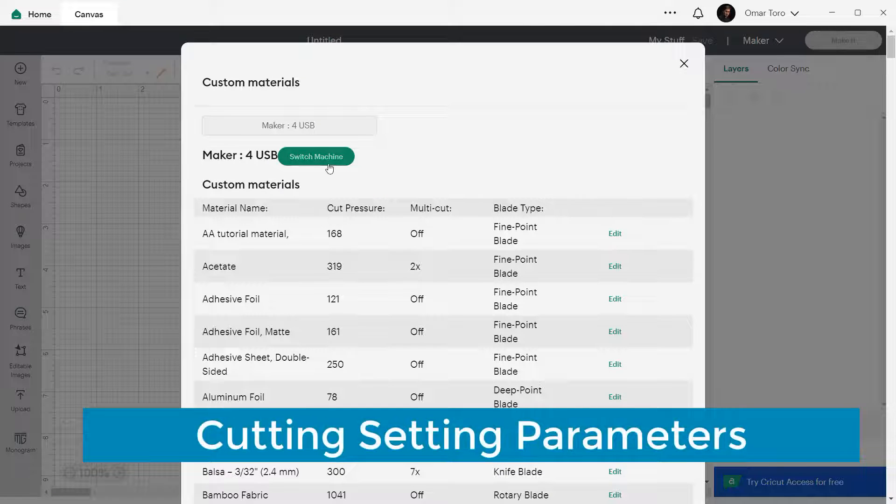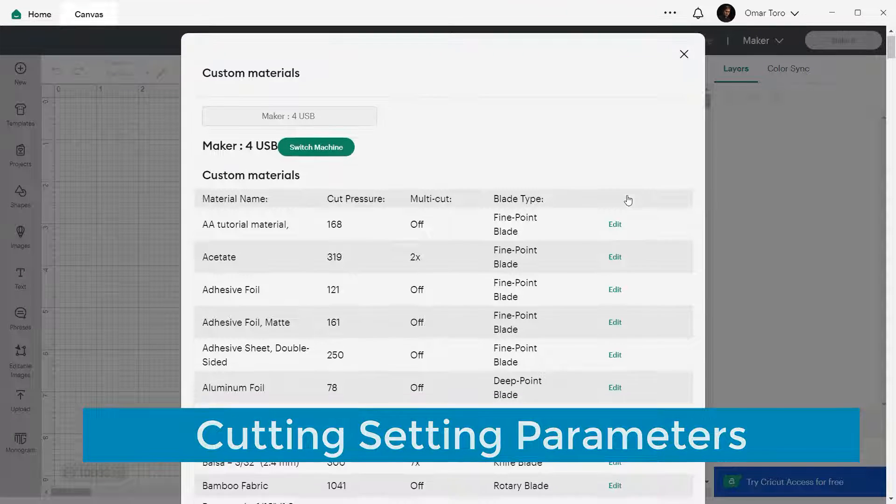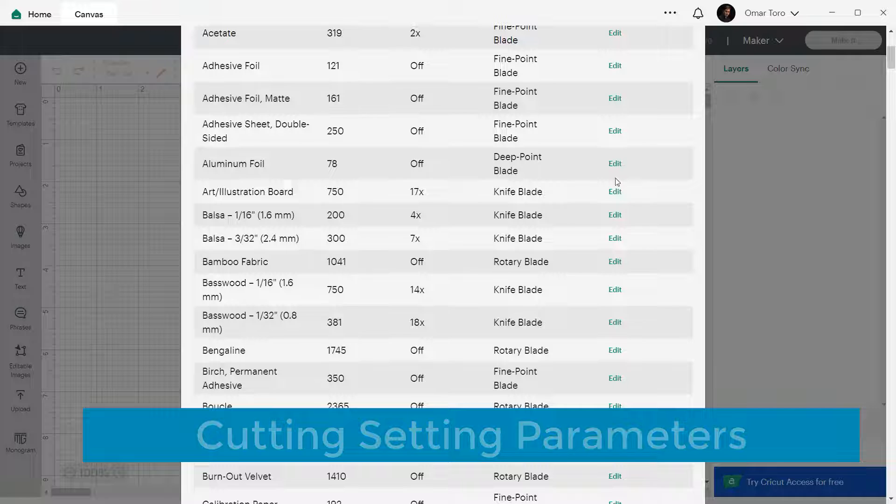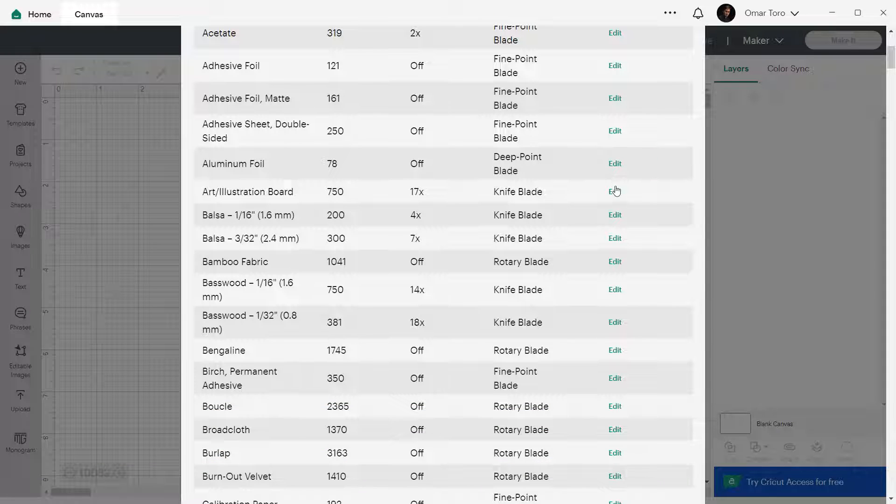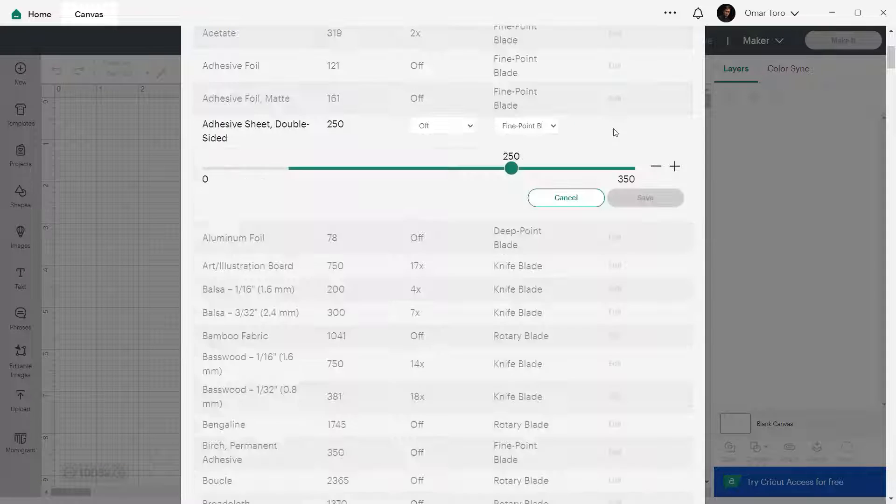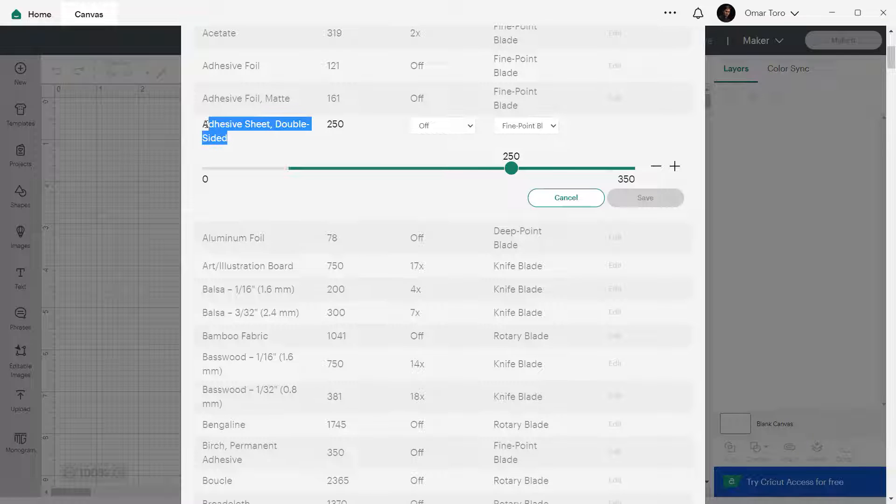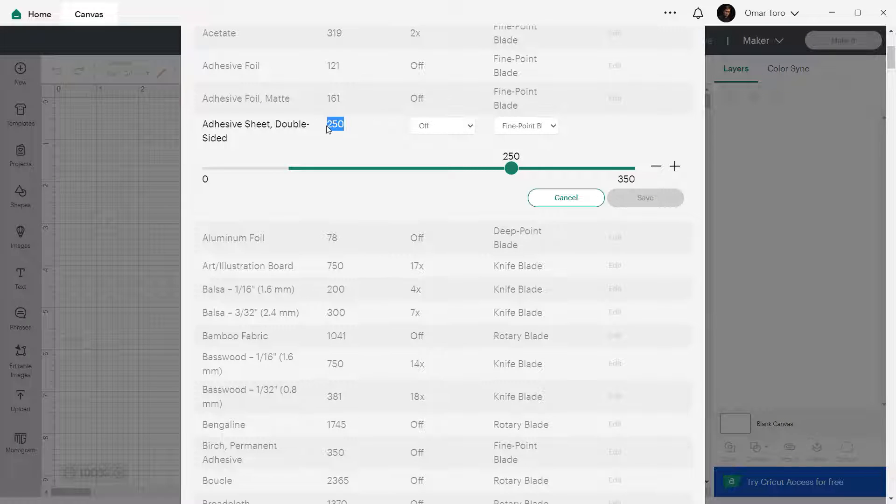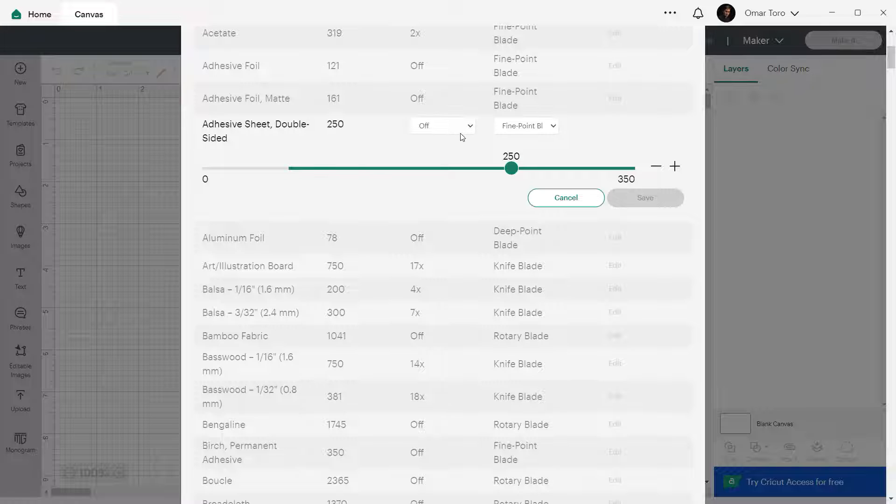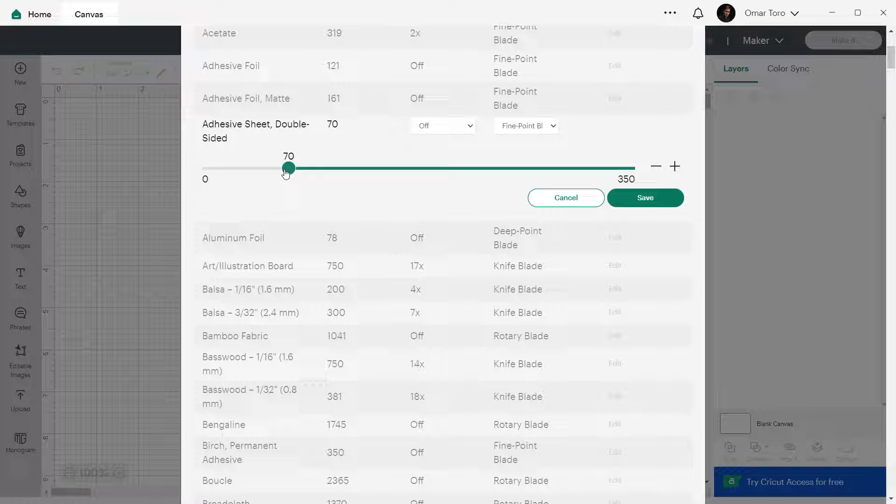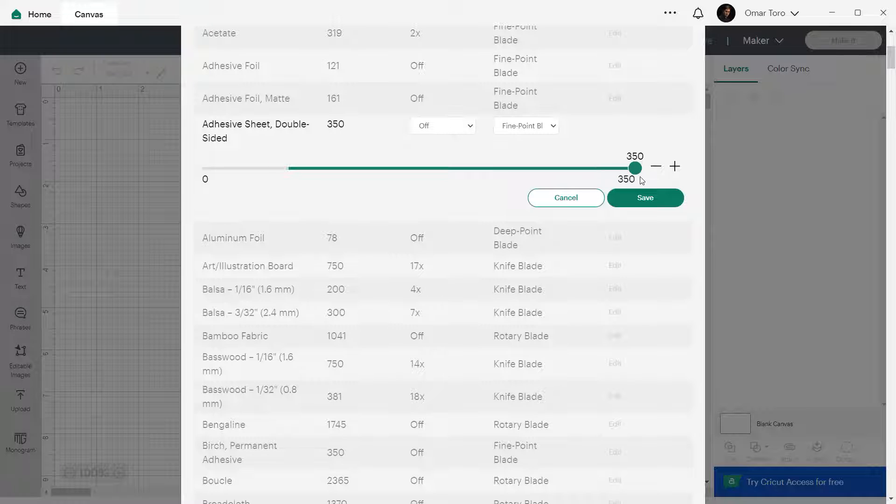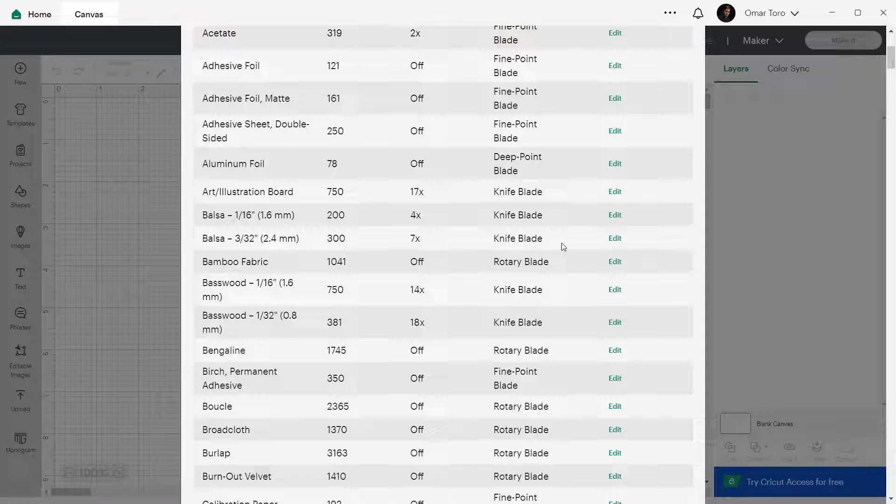Cutting Setting Parameters. Each material created has four parameters that you can set. The material name. The cutting pressure, which refers to the force your machine applies to cutting. This value can go from 70 to 350 for the fine and the deep point blades. And from 0 to 4000 for the rotary blade.